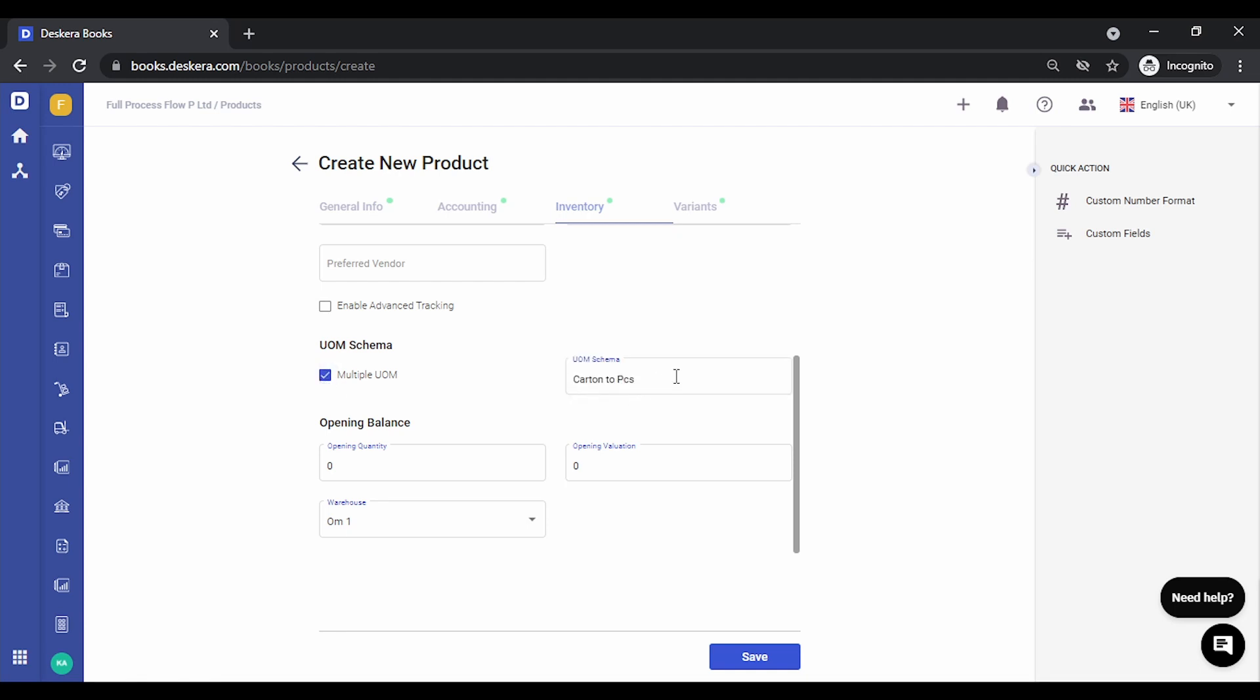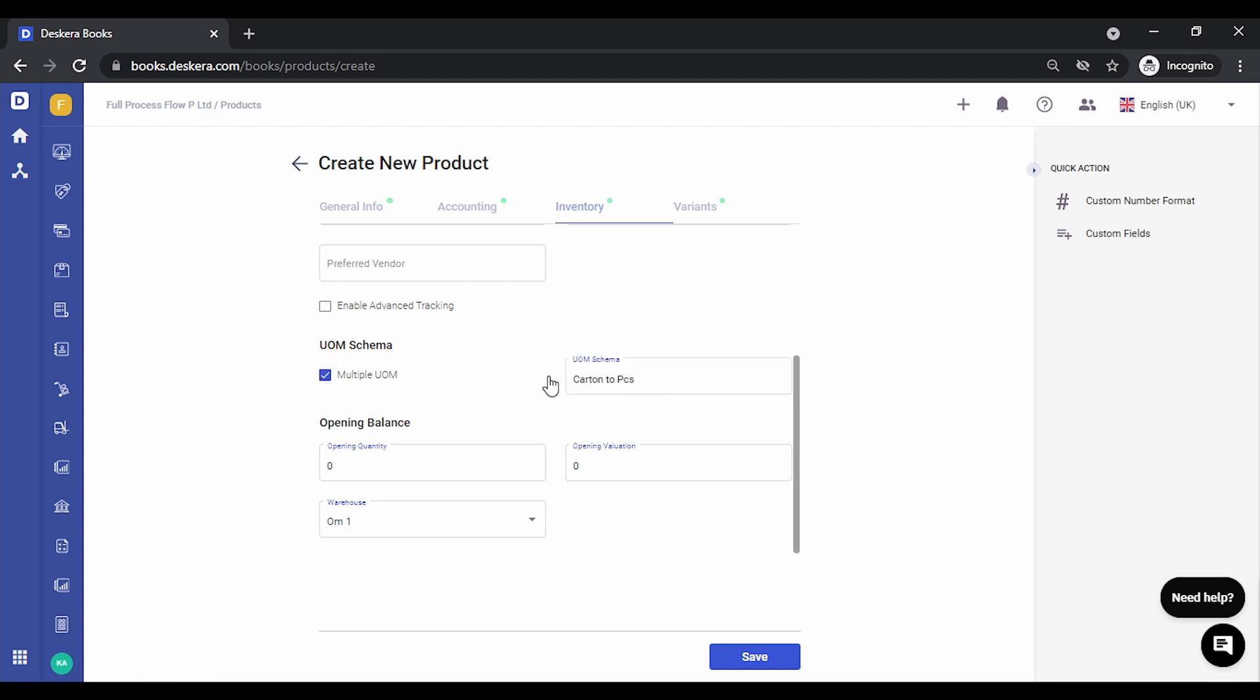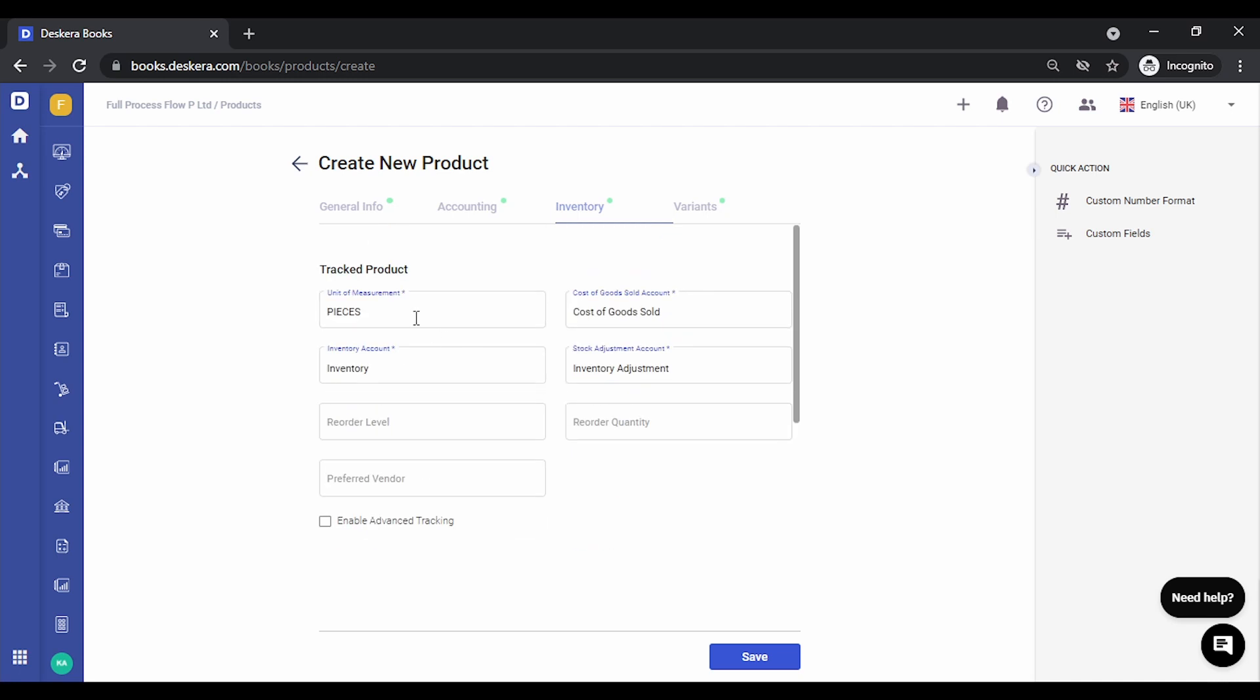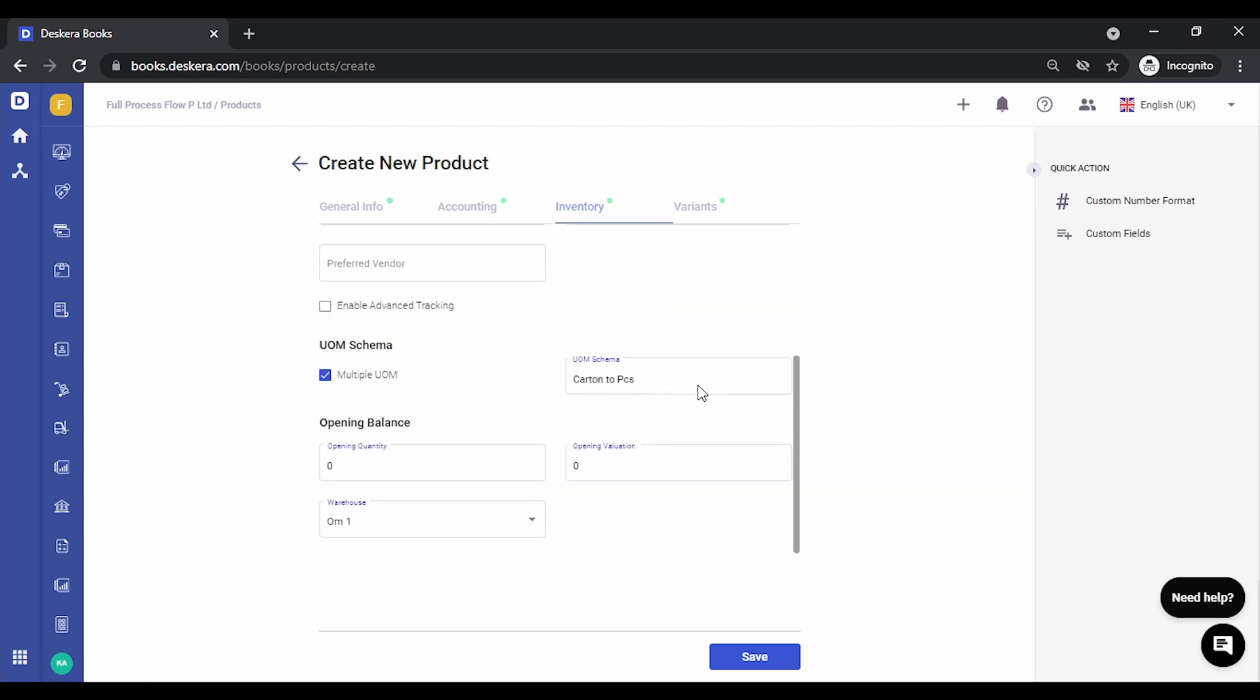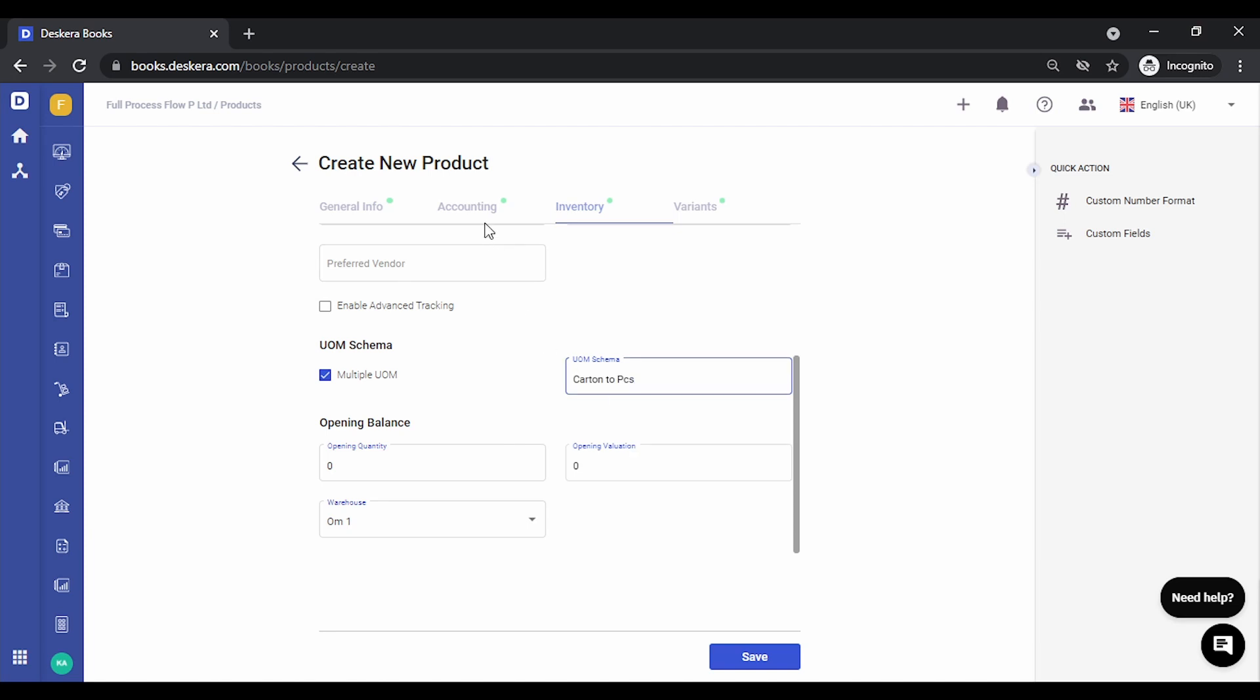Scroll down, you click on multiple UOM. All the UOM schema that have the base UOM as pieces, that's what you have selected here, will be highlighted over here. You can select from the drop down or create new UOM schema directly from here. Let's select this one.